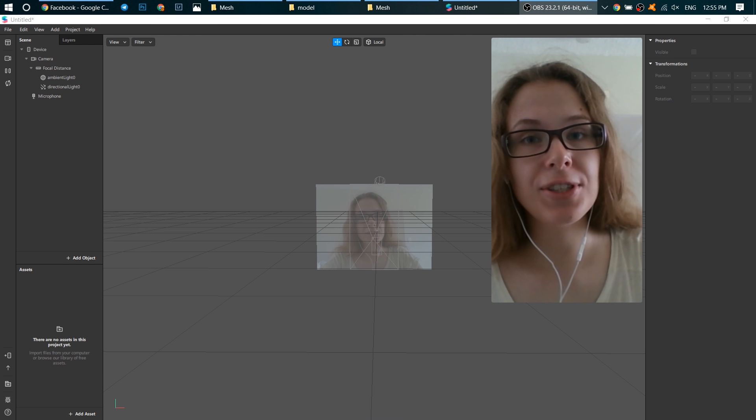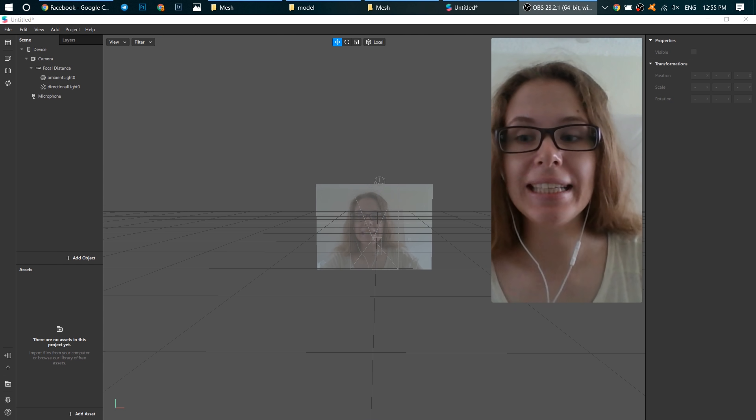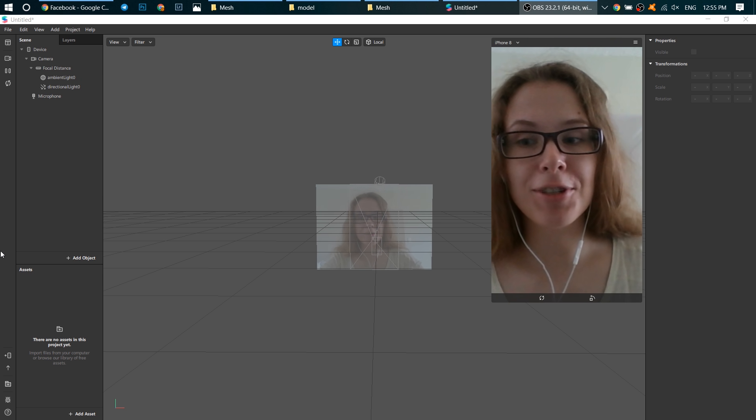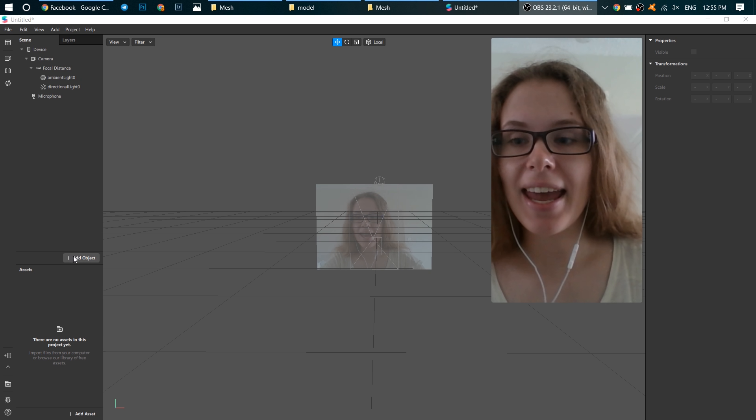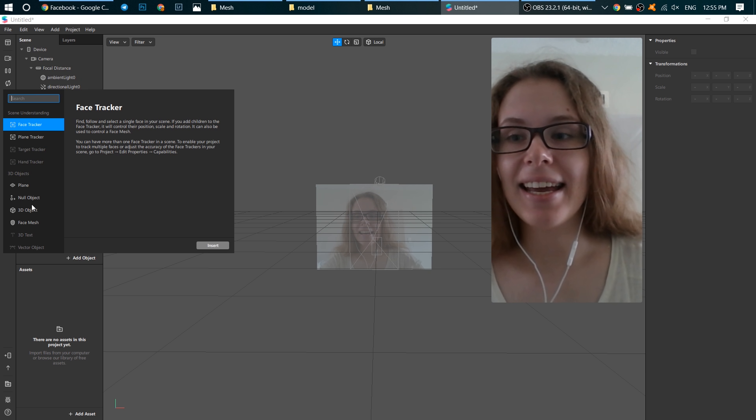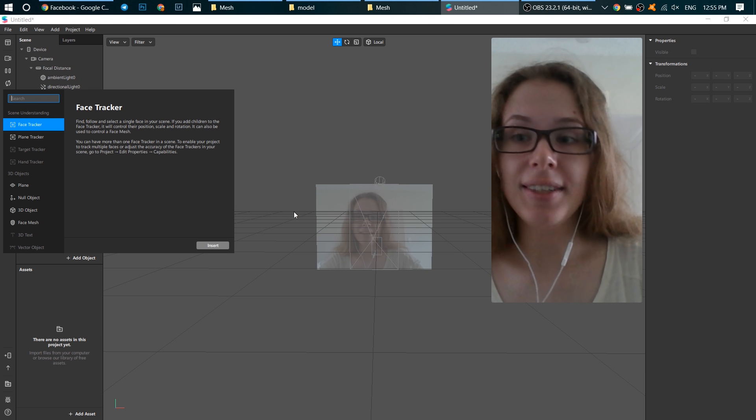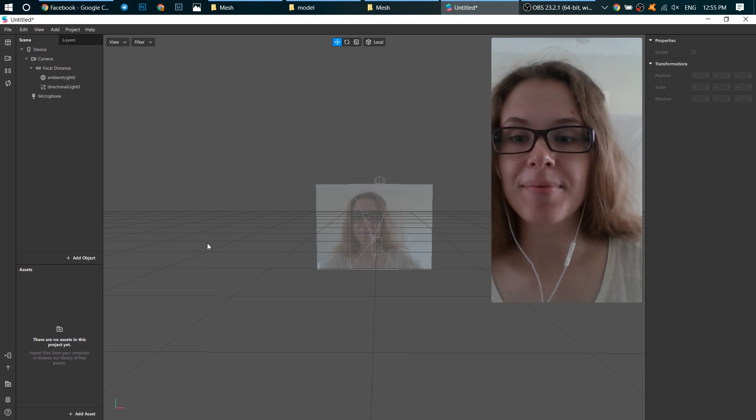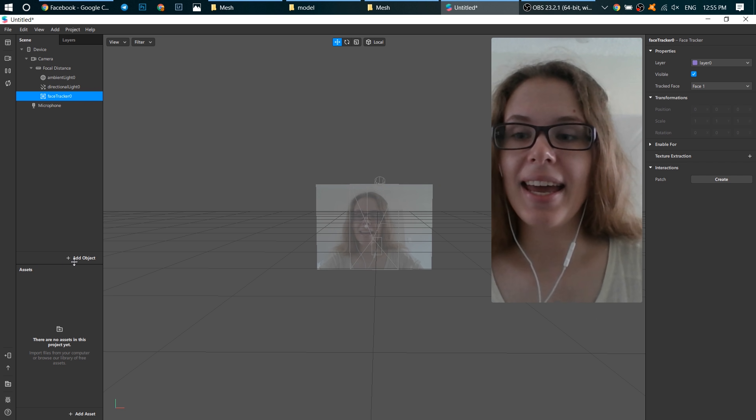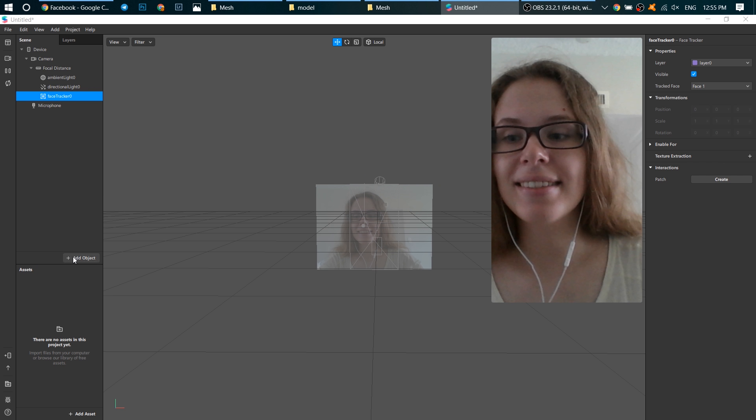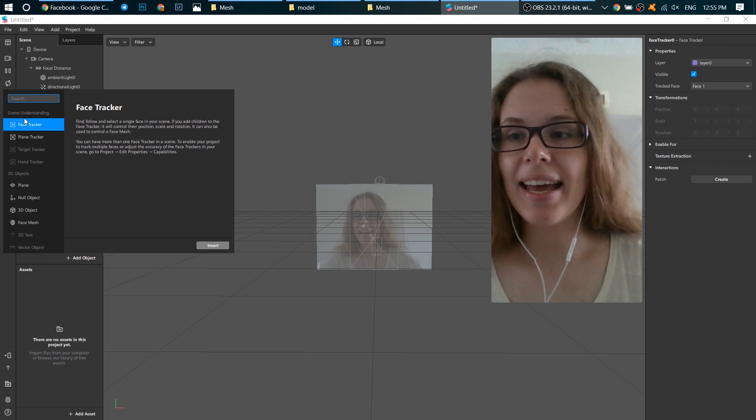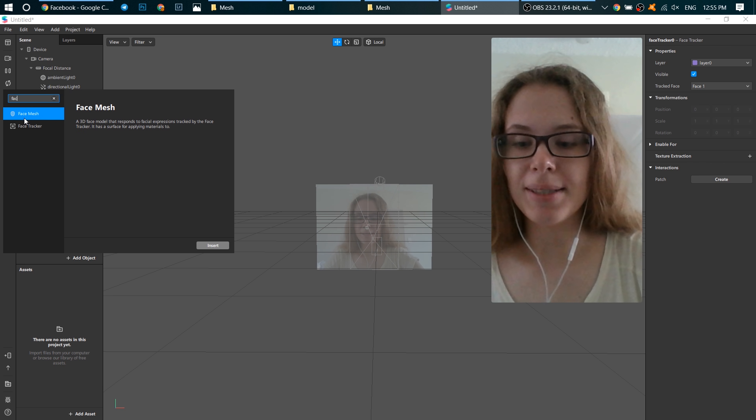Our first step is to click on add object and add a face tracker. Next, add a face mesh.